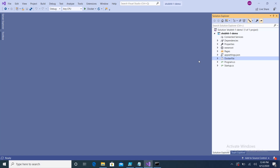Hello everybody, this is Shobit. In this video I will deploy a .NET Core web application inside Docker. I have already created a web application — the Shobit-1-demo application — which I will deploy inside Docker.